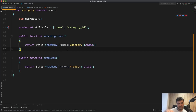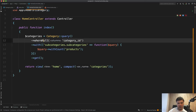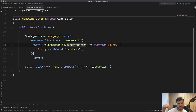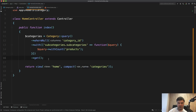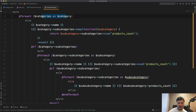The Eloquent model has a 'has many' relationship called 'subcategories', and a 'has many products' relationship on the category. In the controller, the query does 'Category where null on category_id', meaning we're getting only the top-level categories, but with their subcategories and subcategories again — hard-coded to three levels deep. If you want unlimited levels of categories, this wouldn't work; you'd need to use a nested set model package. But for three levels, we can use 'with subcategories.subcategories' and load a 'withCount' of products.